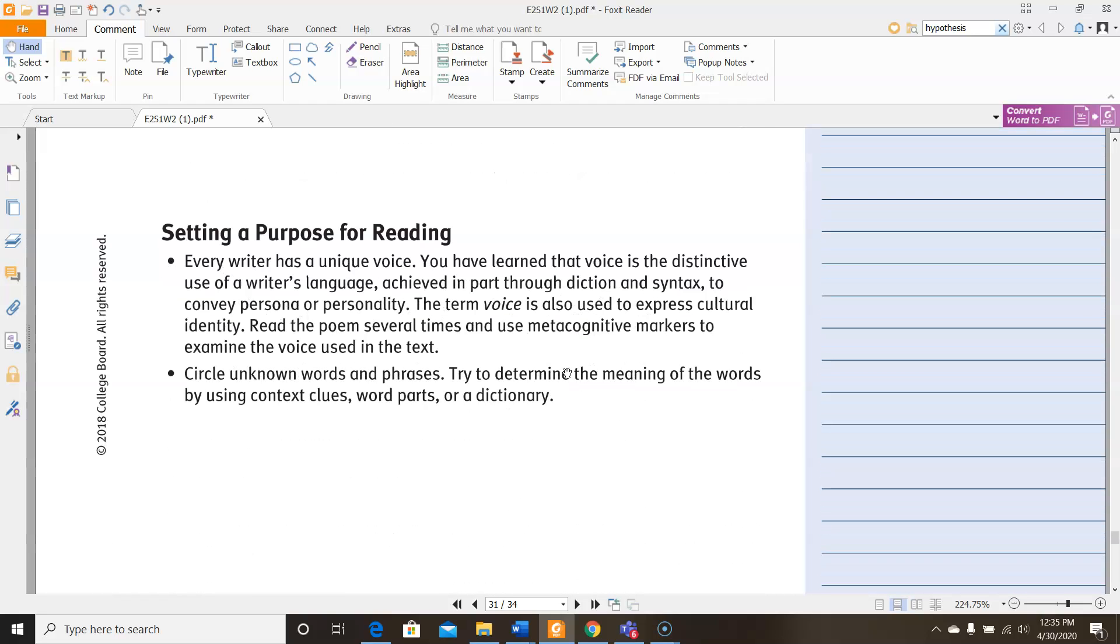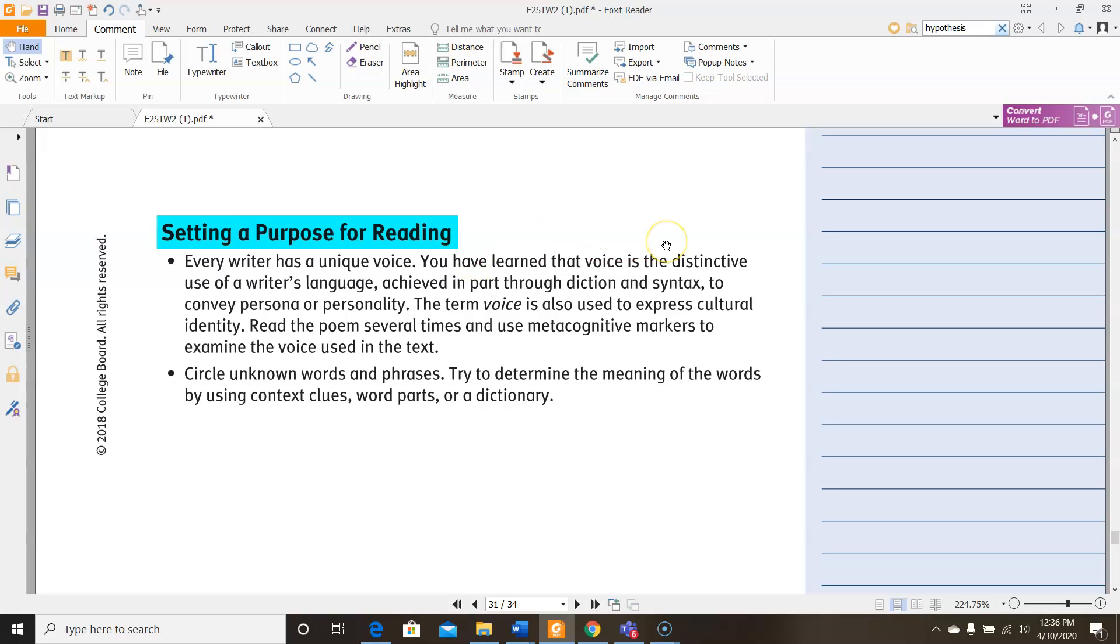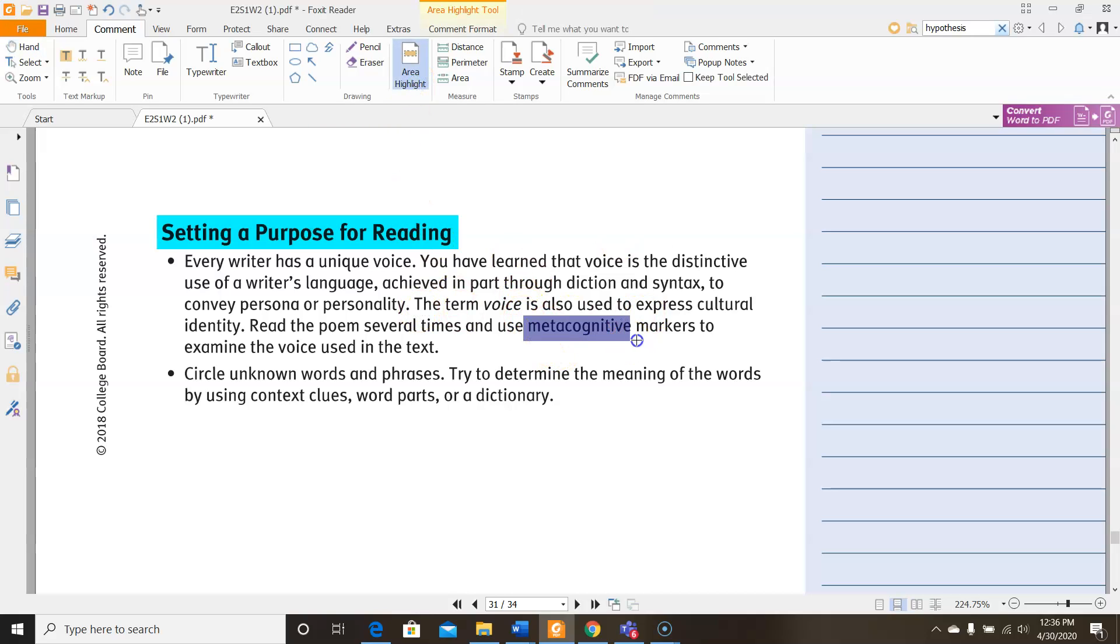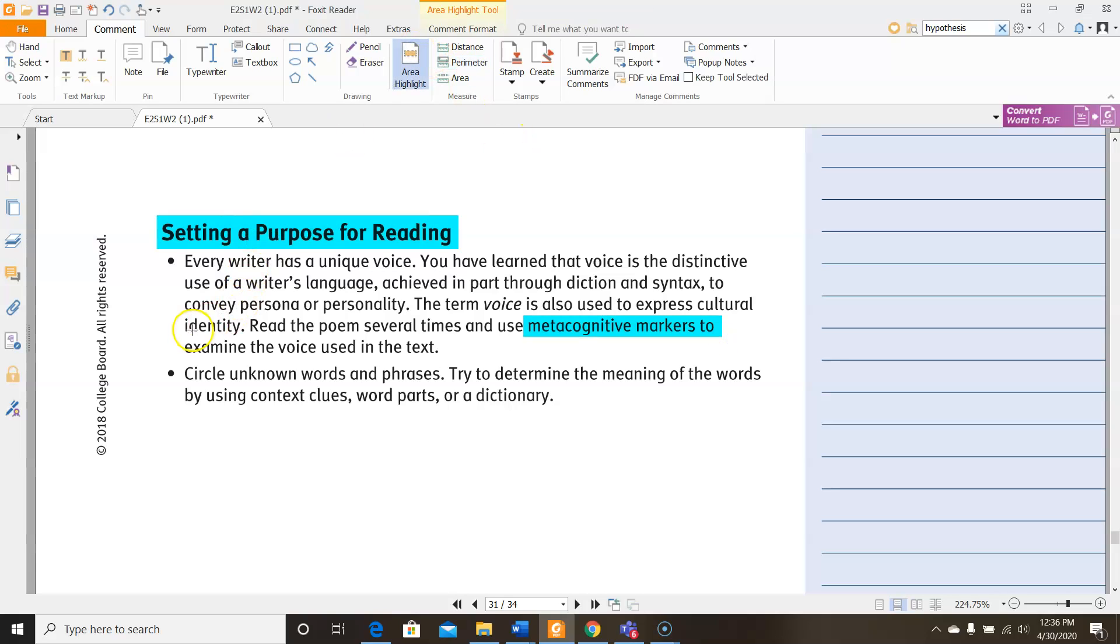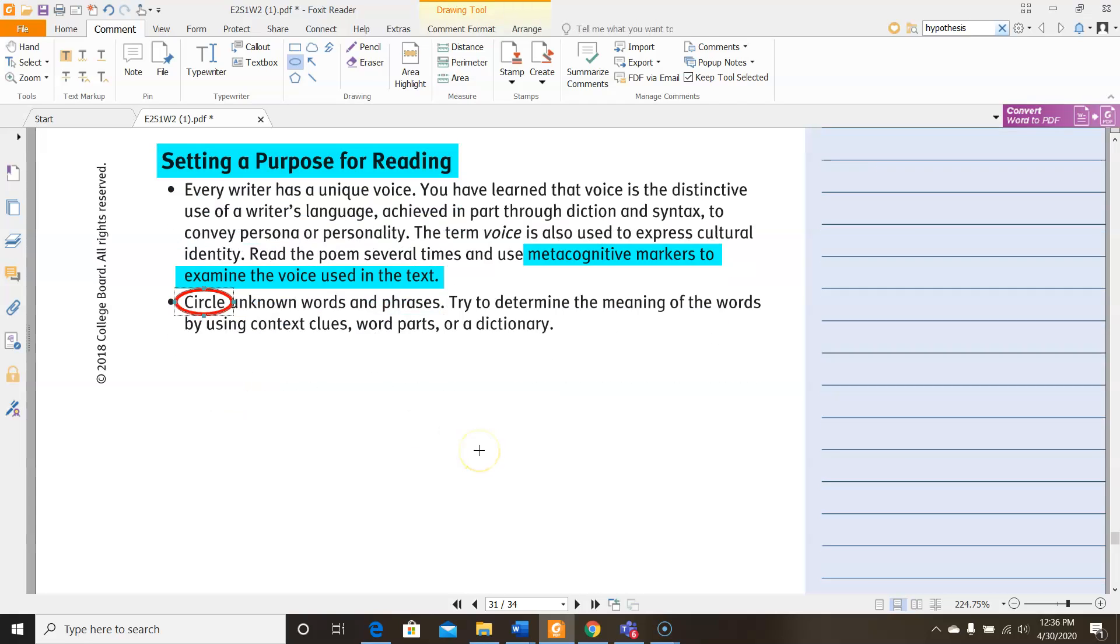Down here, we have a setting of purpose for reading. So we're getting ready to read something else. Every writer has a unique voice. You have learned that voice is the distinctive use of a writer's language, achieved in part through diction and syntax to convey persona or personality. The term voice is also used to express cultural identity. Read the poem several times and use metacognitive markers to examine the voice used in the text. Remember those metacognitive markers earlier, if you need to go back and review them, do so. And then we're also as always circling words and phrases that we do not know in order to try to determine their meaning.